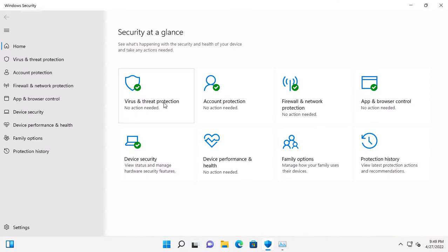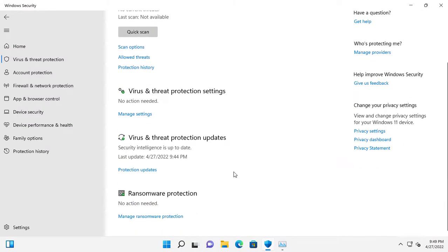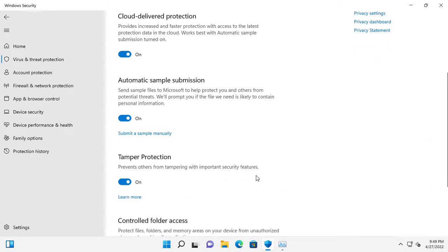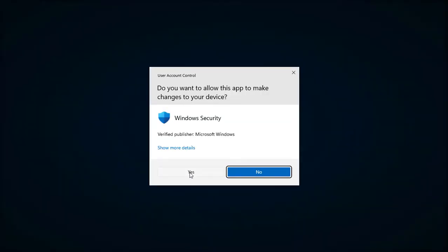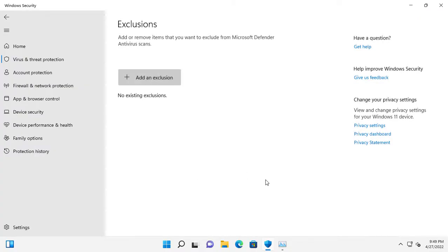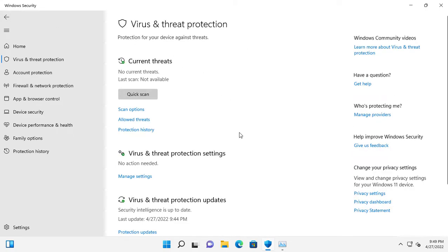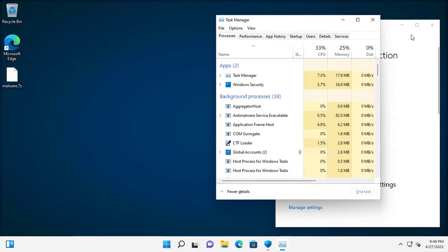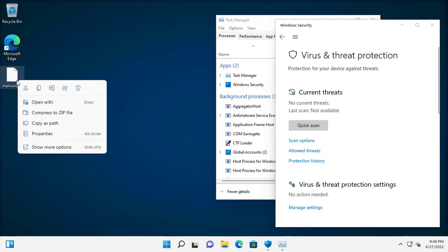Anyway, Windows Defender is up to date and nothing is in the exclusions. I will also use Task Manager. Let's extract the folder first.